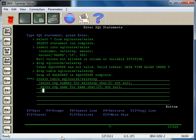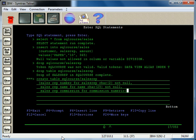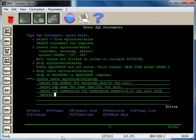And then so we have sales_rep_commission, numeric, and that is two length field, not null. In this case, you can also combine a default on it. So just like before, not null with default five.